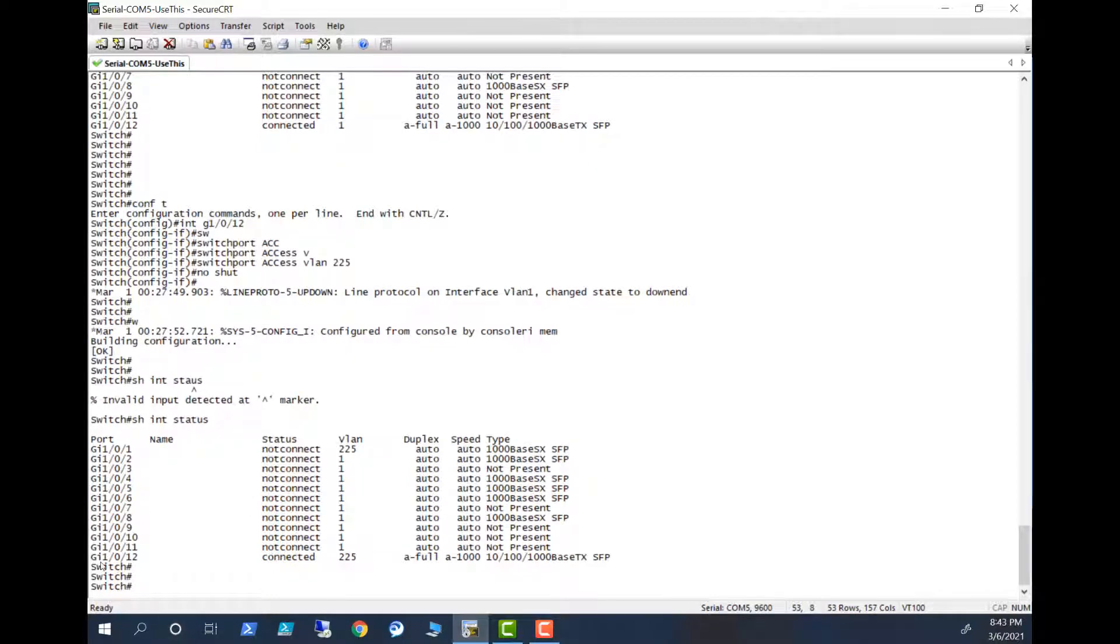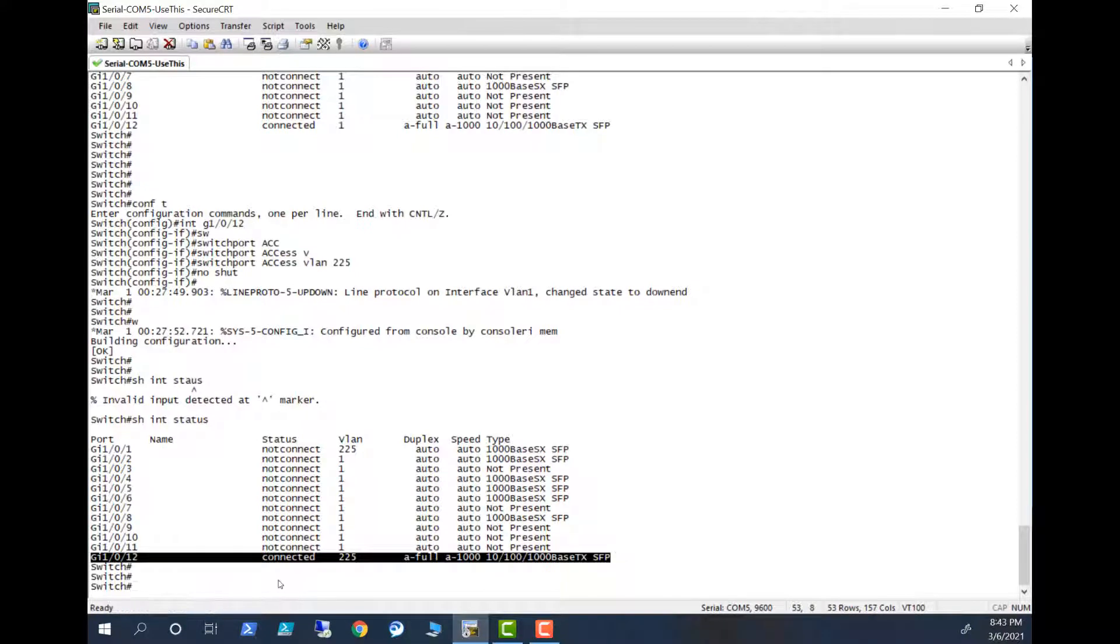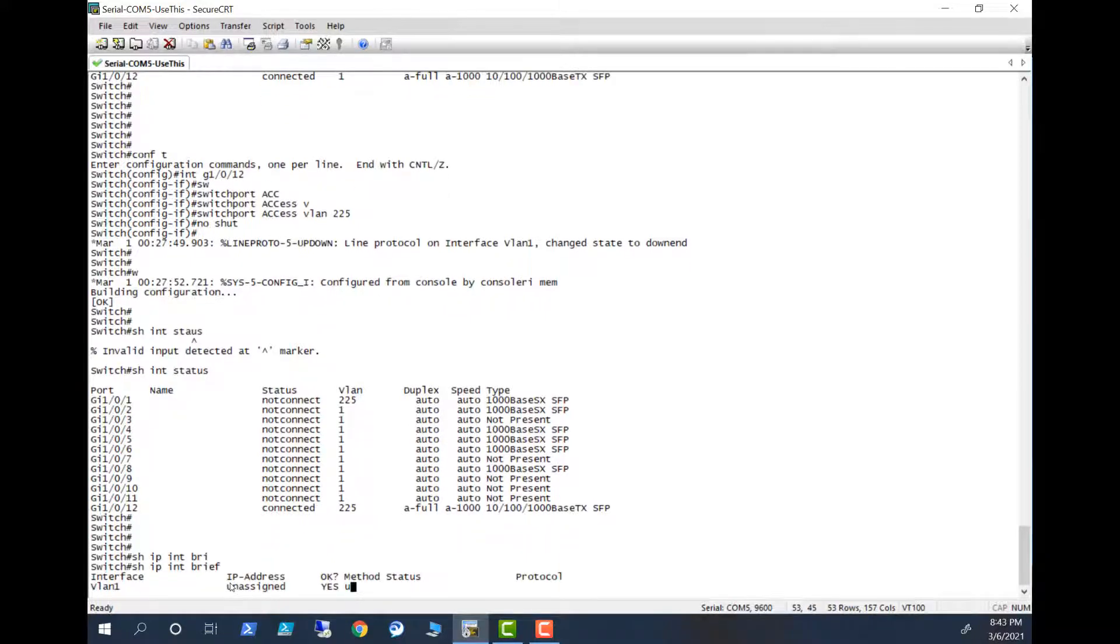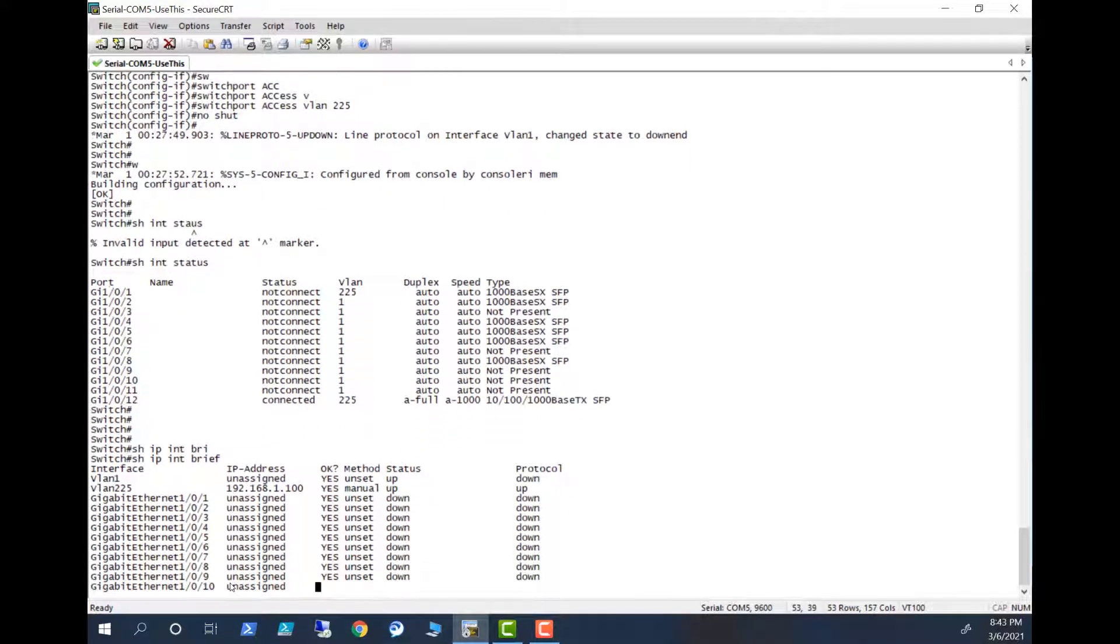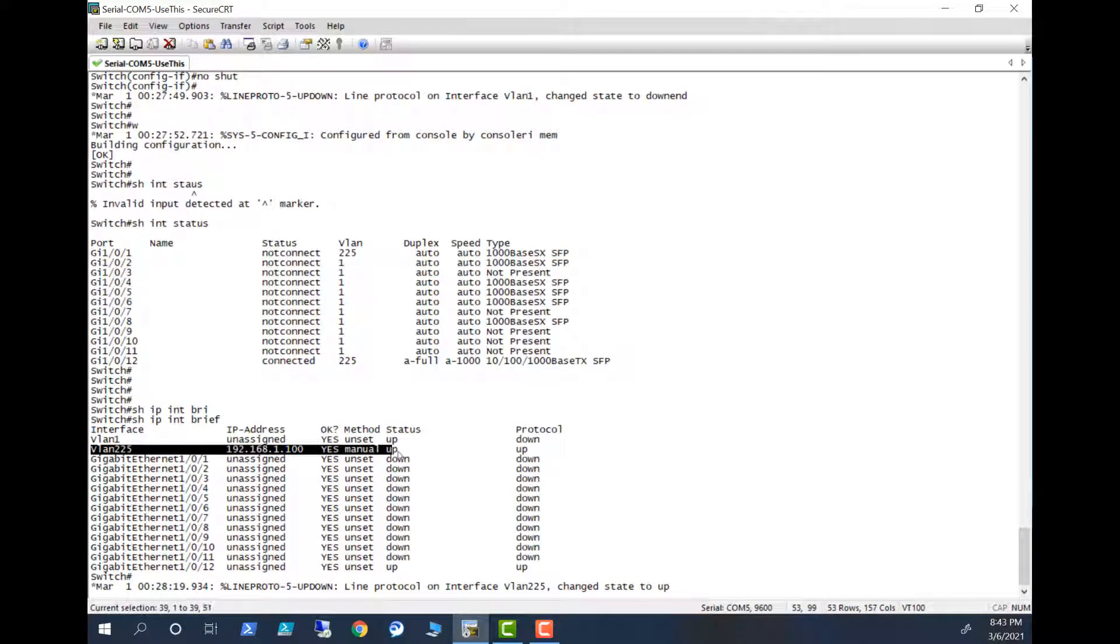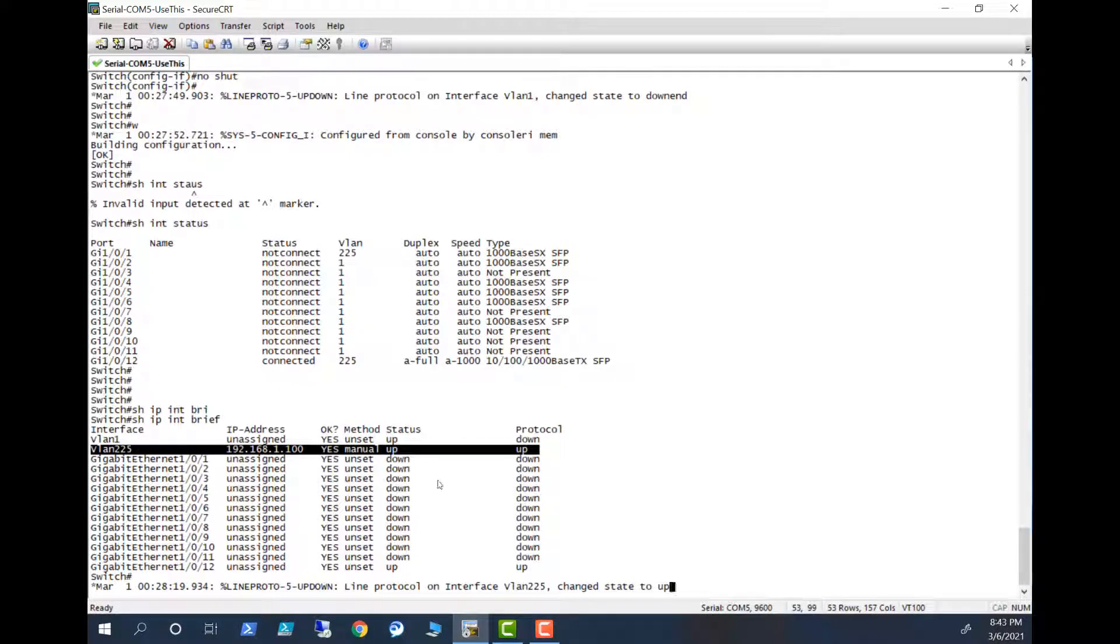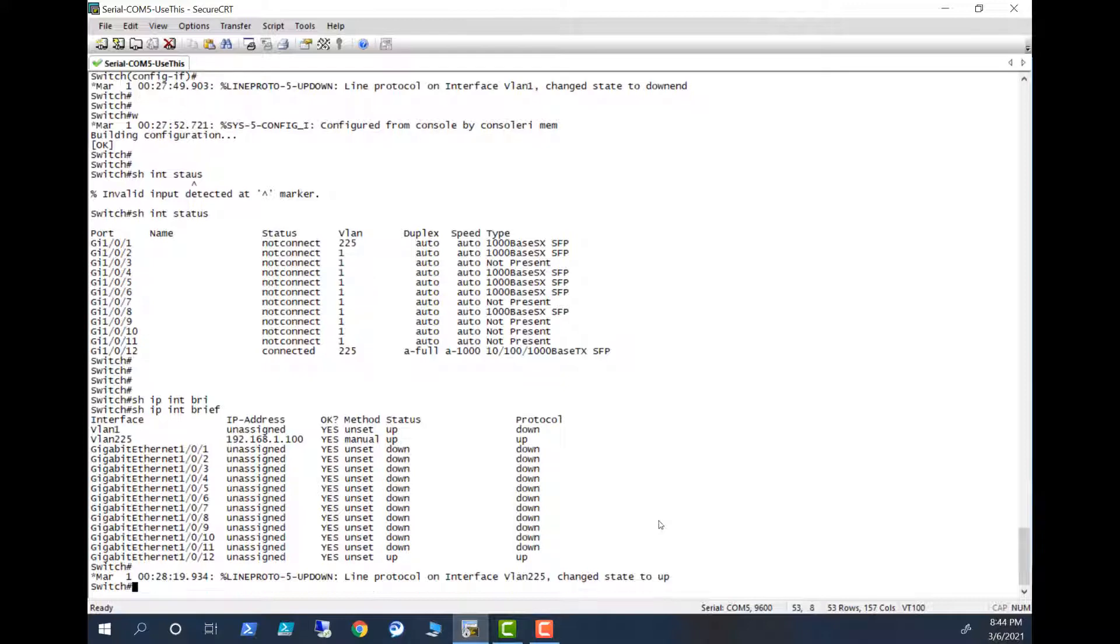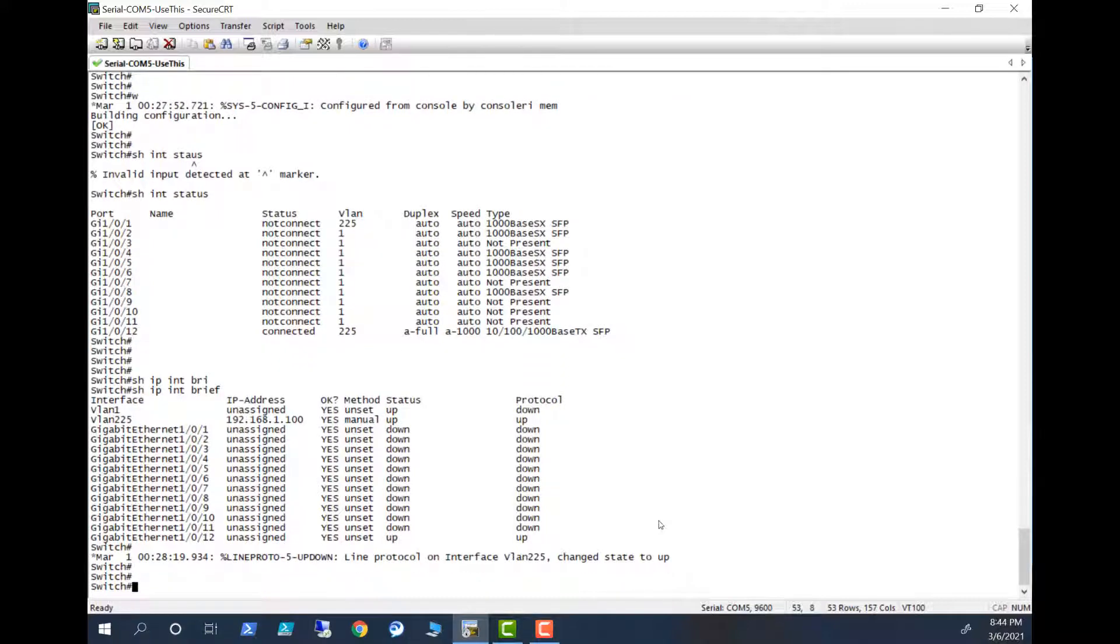So now it is connected. Let's look at the SVI. Show IP int brief. If you look at here, this is up and up. In the past the status was up for the VLAN and the protocol was down. When you bring up one port in that VLAN, then the protocol also will be up.